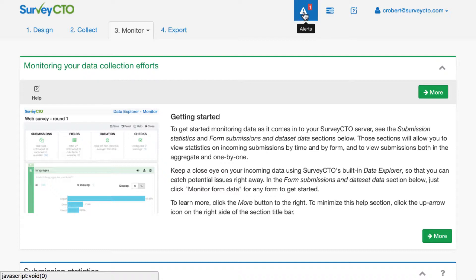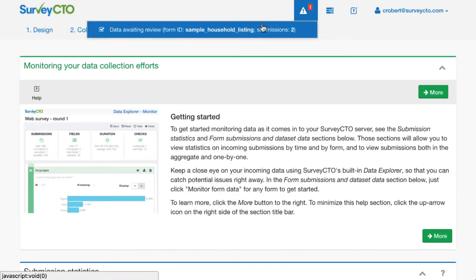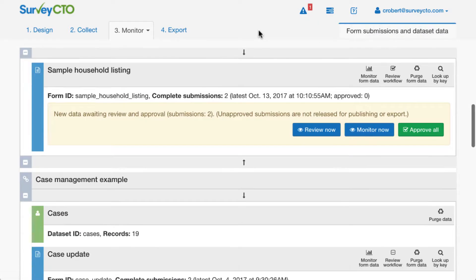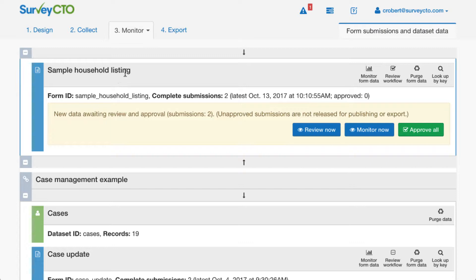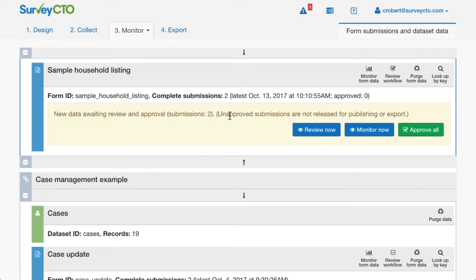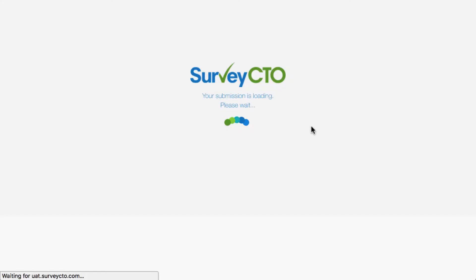So you can see now that I have some alerts here. If I click, it says that there's data awaiting review. Two submissions for this sample household listing form. If I click on the alert, it'll go ahead and scroll me down to the sample household listing form in the monitor tab. I can see now that there's this new yellow panel. It says that there's new data awaiting review. And importantly, that these two submissions have not been approved or released yet for publishing or export. We'll go ahead and click the Review Now button to review that data.